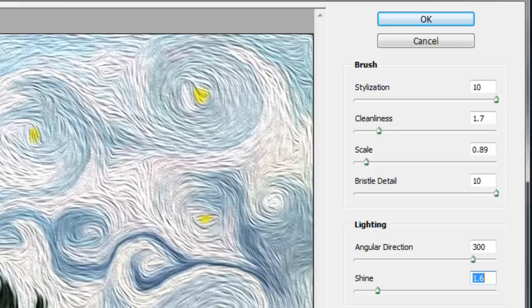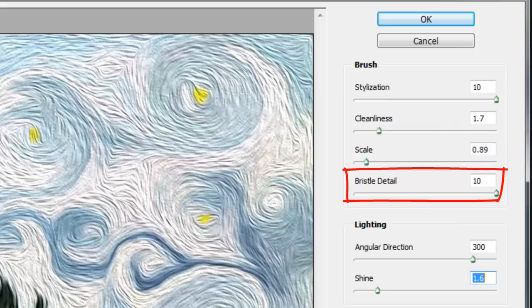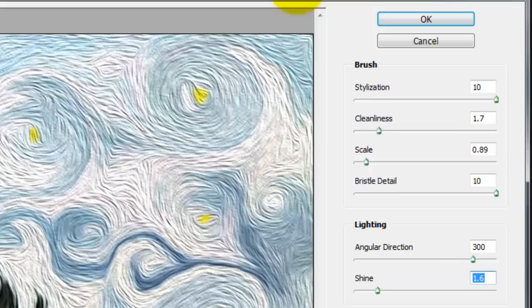The Oil Paint window will open. I'll choose 10 for Stylization, 1.7 for Cleanliness, 0.89 for Scale, 10 for Bristle Detail, 300 for Angular Direction and 1.6 for Shine.